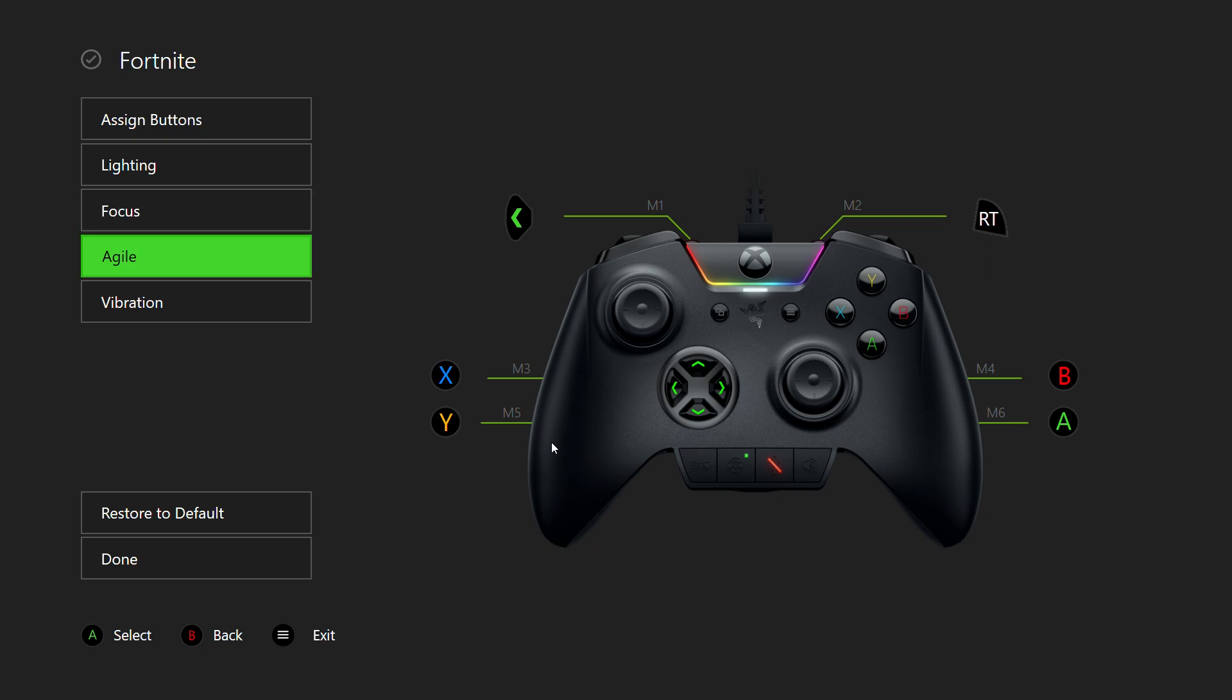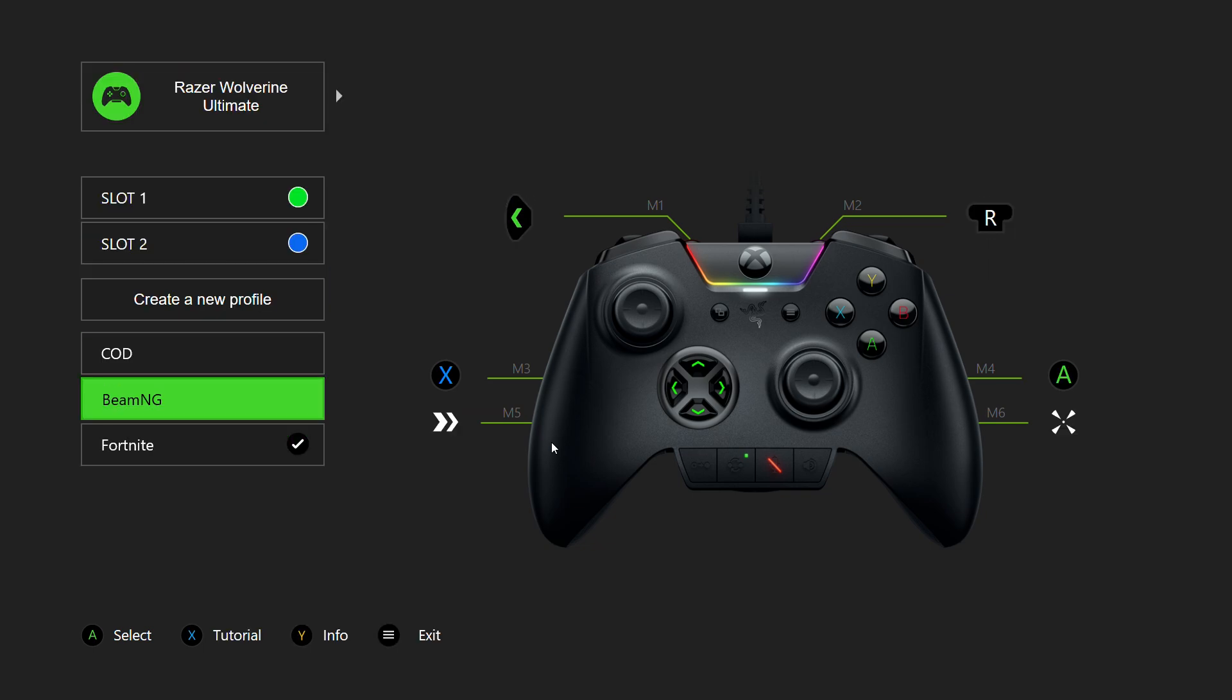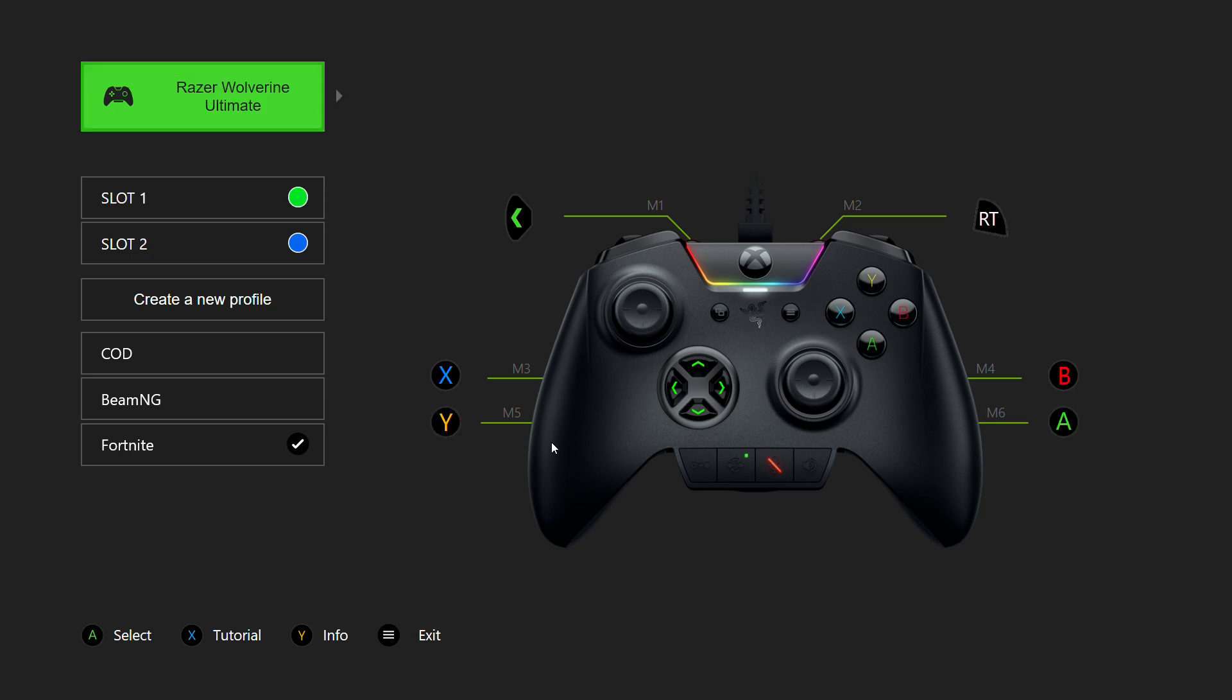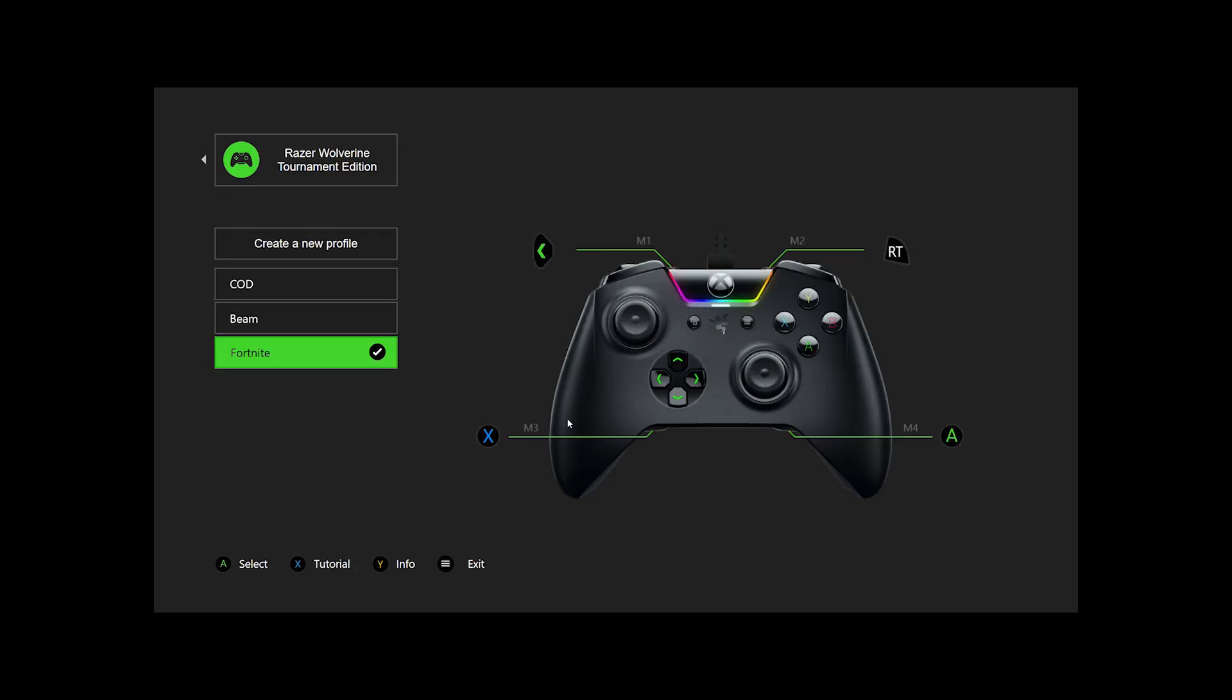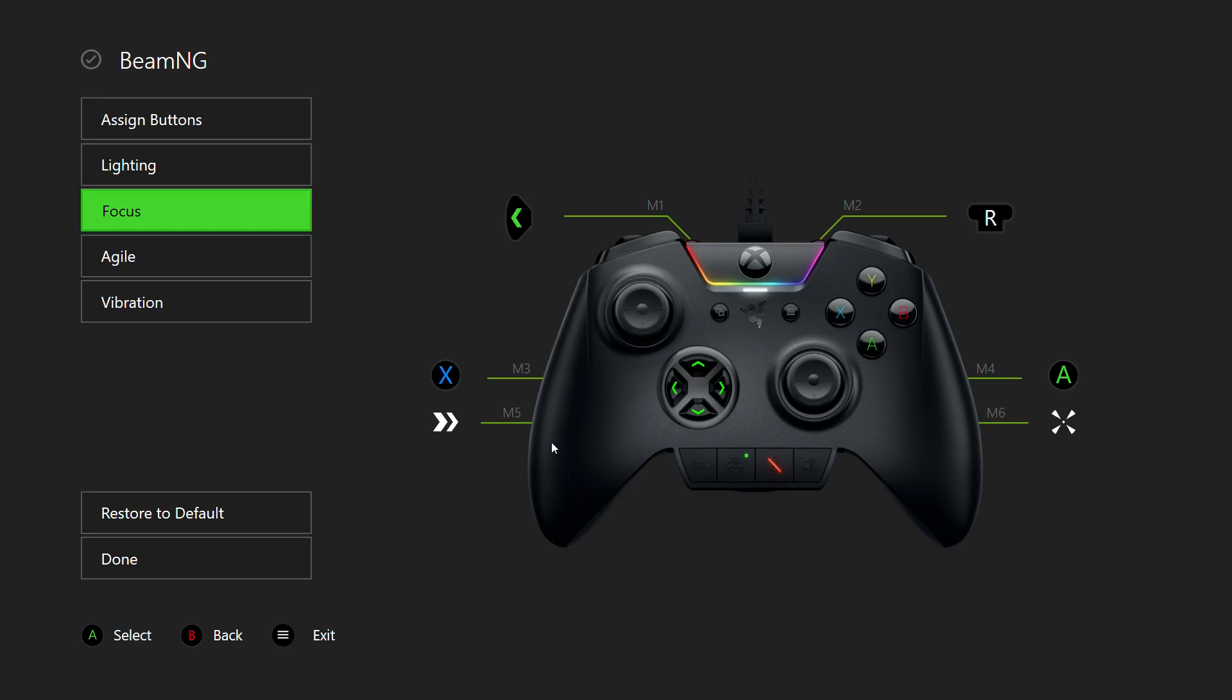Then you got Focus and Agile, which I'll go to another profile where I'm actually using them so it makes sense. Focus and Agile are very unique. They're usually meant for the front buttons, at least that's how I see them.